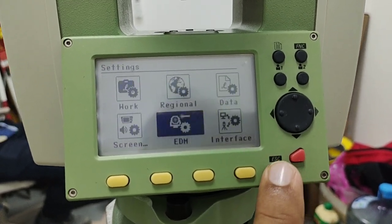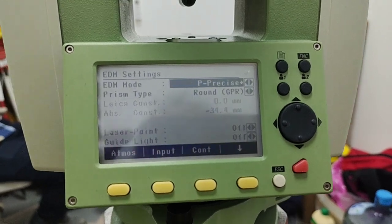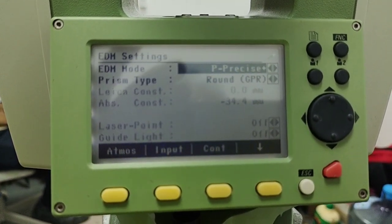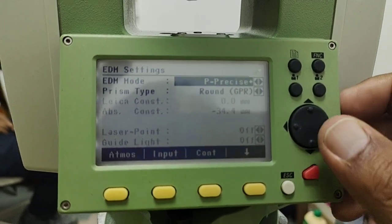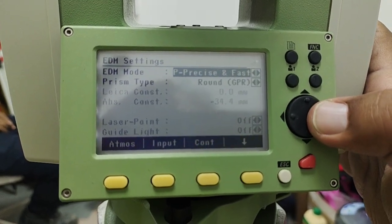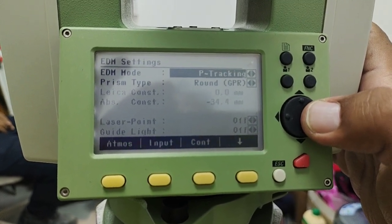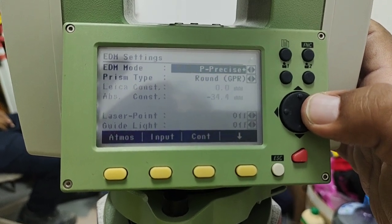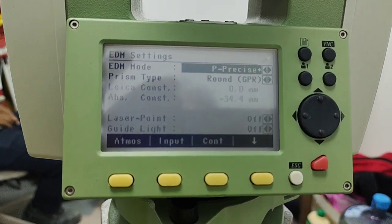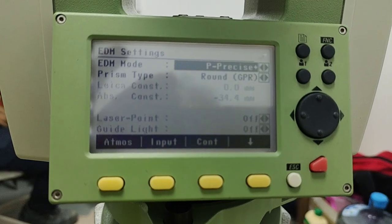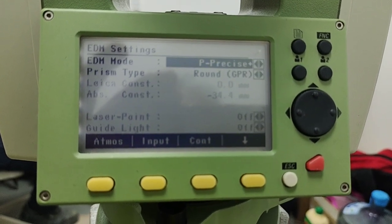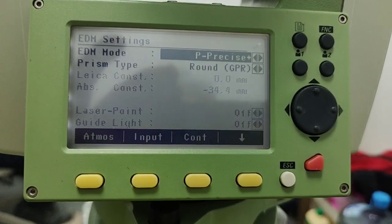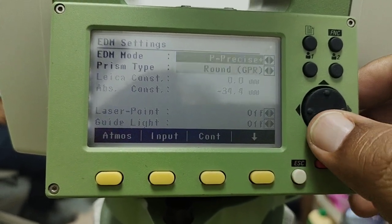First I'll go to the prisms. In the EDM settings you can see the EDM mode first. We have four types of modes: Precision, Precision Plus, Fast, Tracking, and Tape. Tape is simply for surfaces. Mostly for all prisms we use here on site — like round and mini — we use Precision Plus.